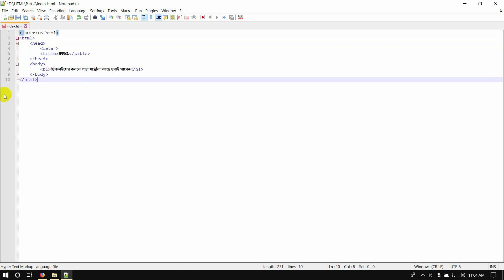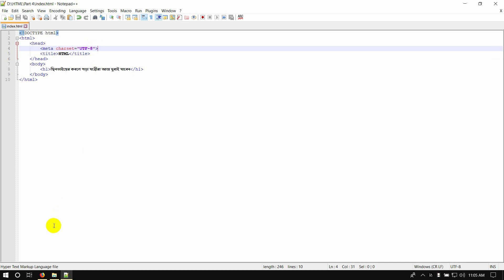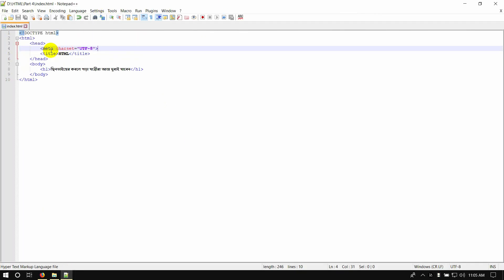The SEO attribute — what is an attribute? The charset attribute: set charset equal to a value. The value is UTF-8. Save, then open and refresh the browser. The meta tag — I showed you how to use the meta tag with the charset attribute set to UTF-8.